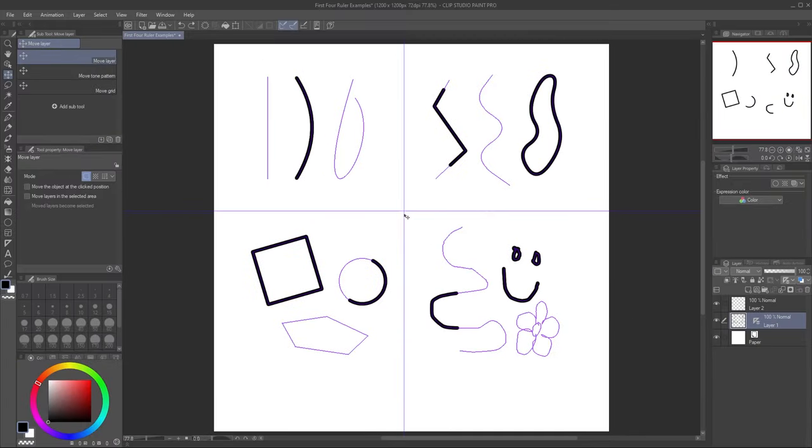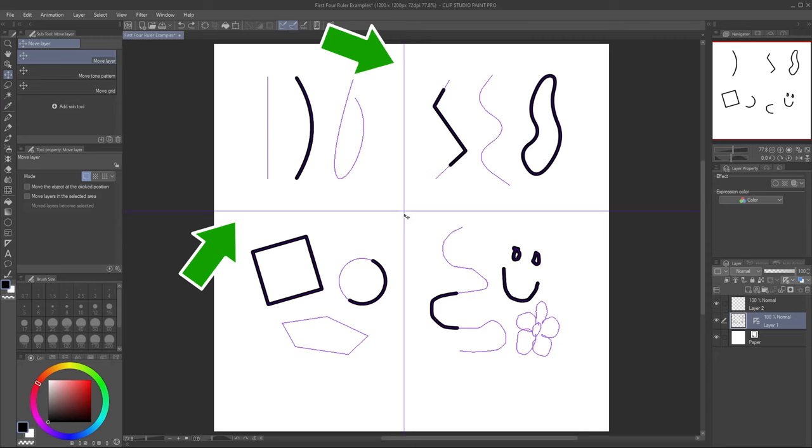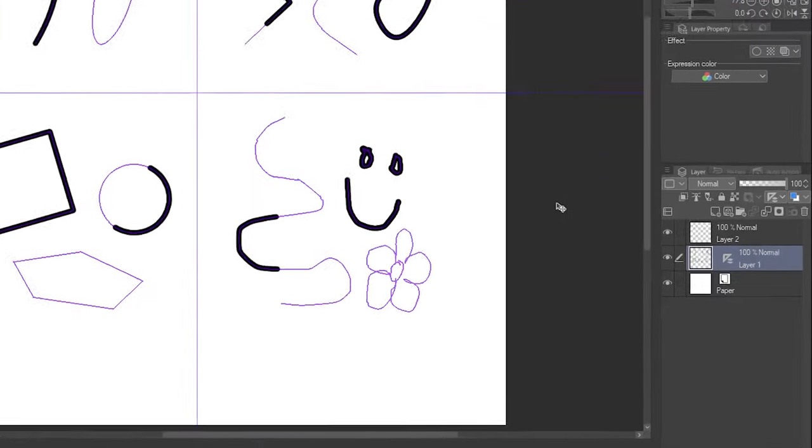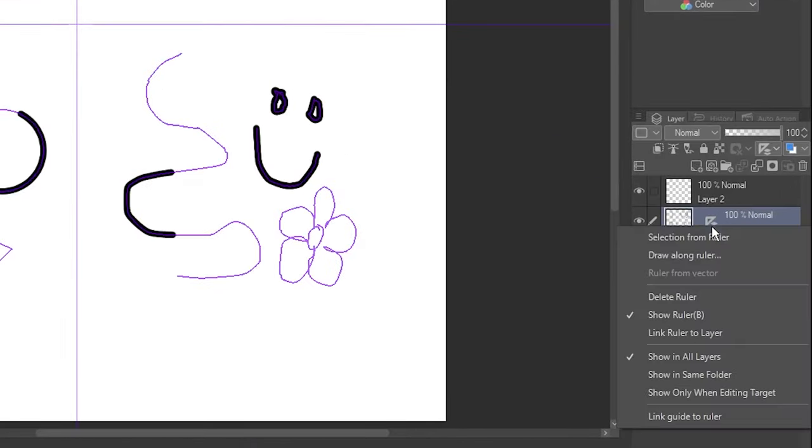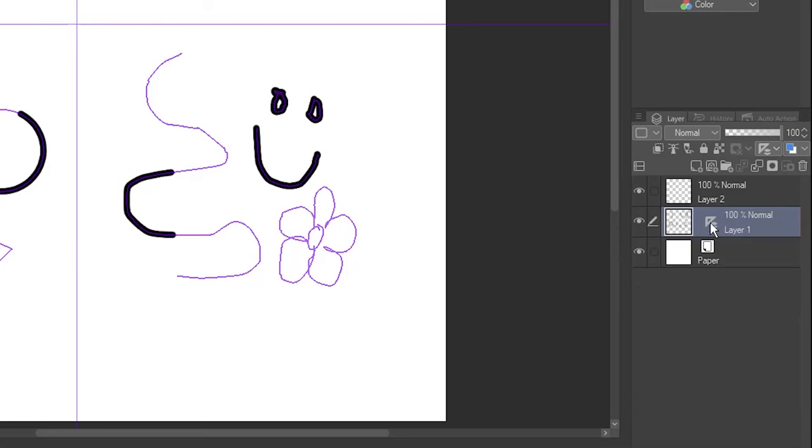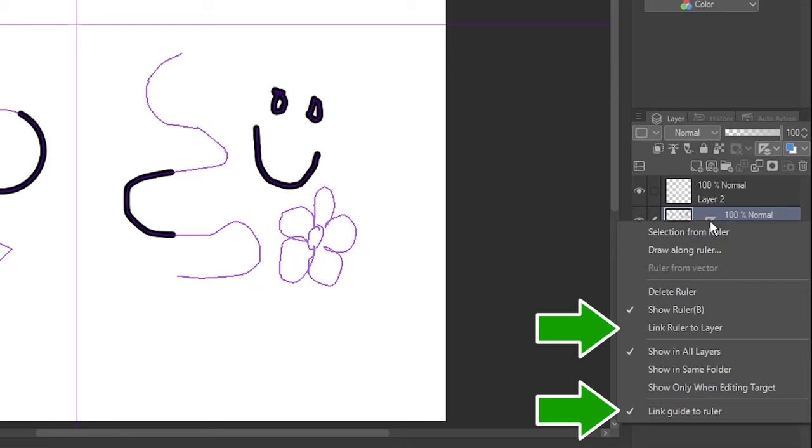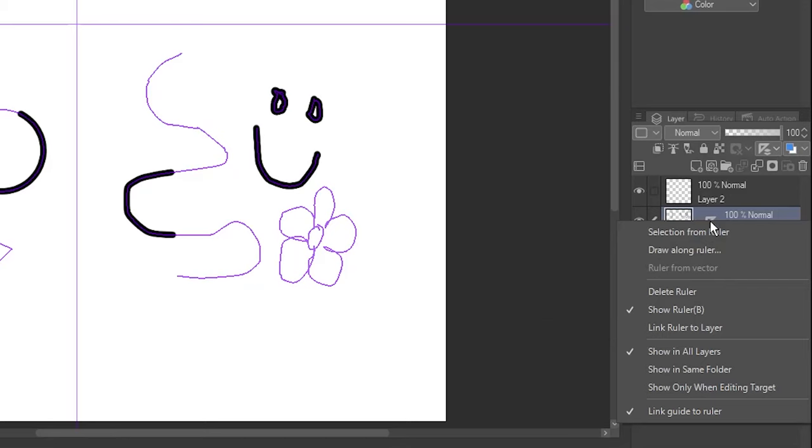If you noticed, the guides didn't move even when the rulers were linked to the layer. Guides have a separate option called Link Guide to Ruler, which is off by default. Note that both options have to be on for guides to move with the layer.